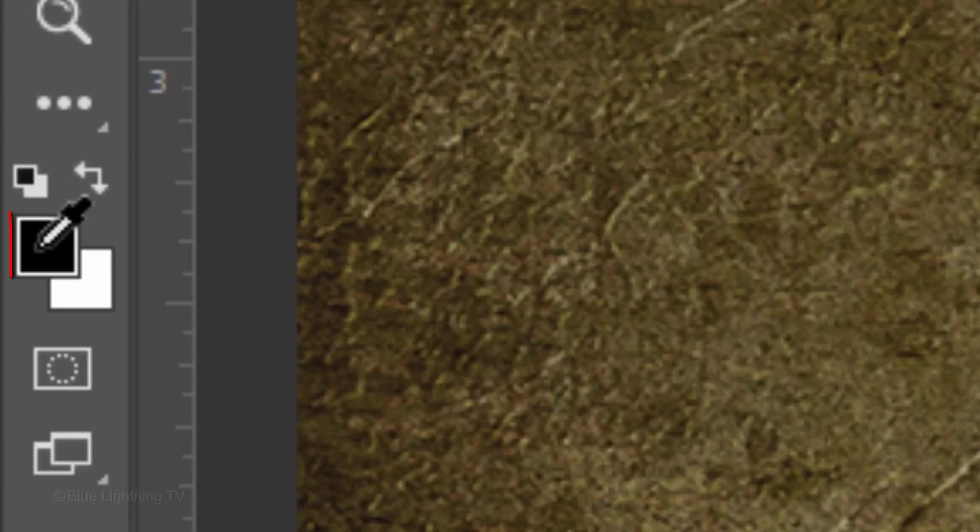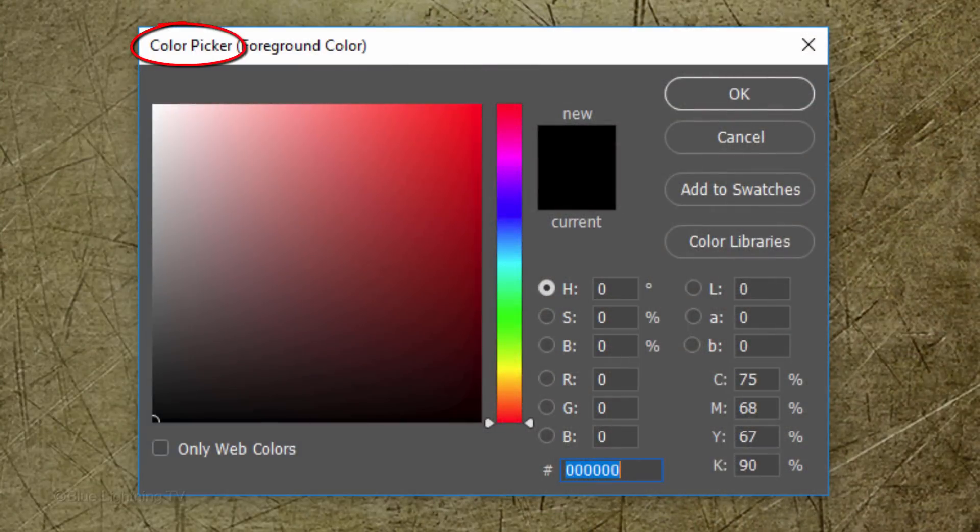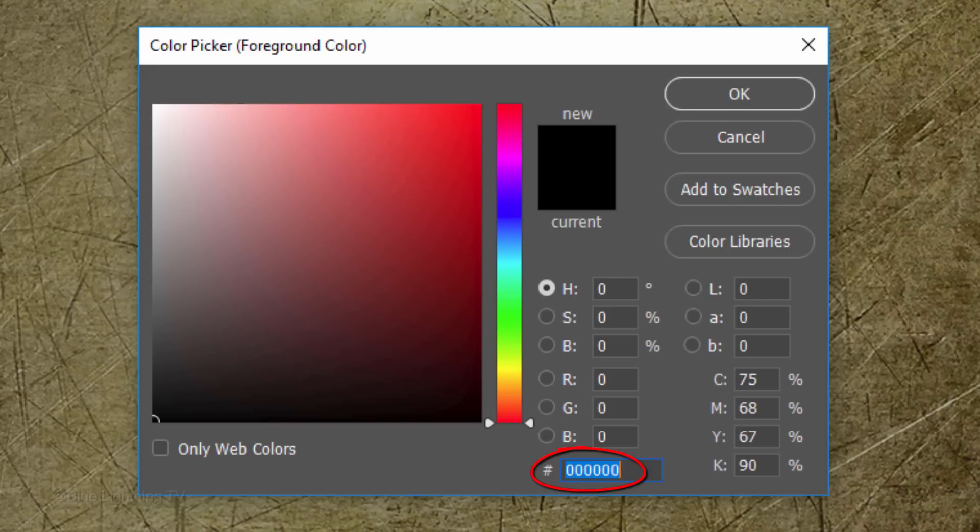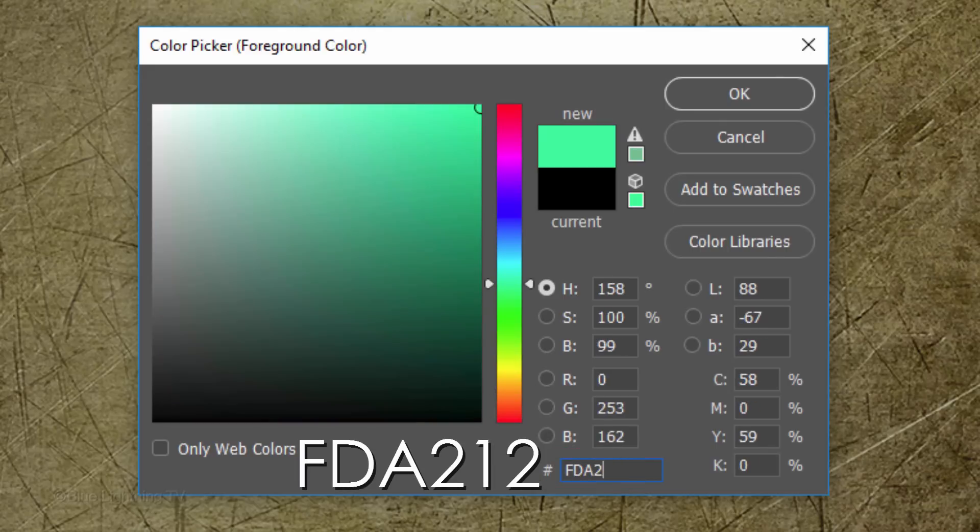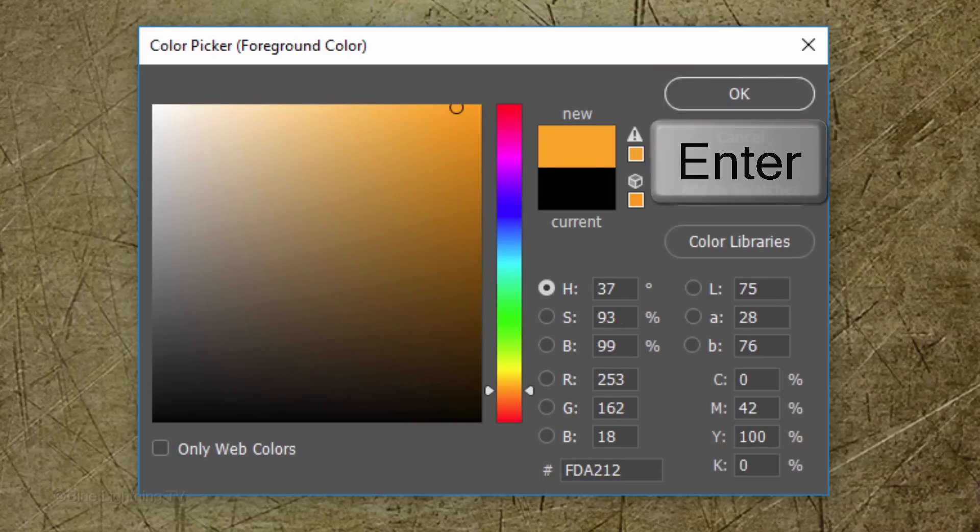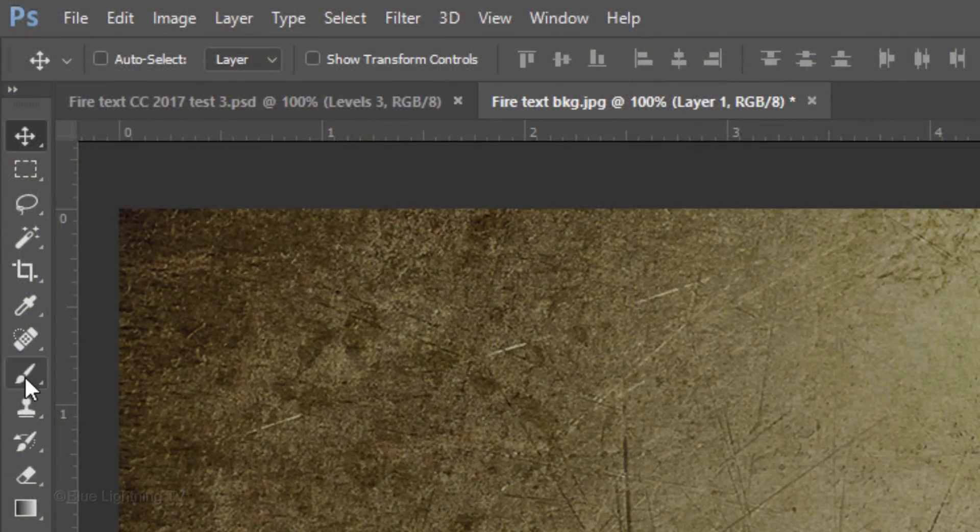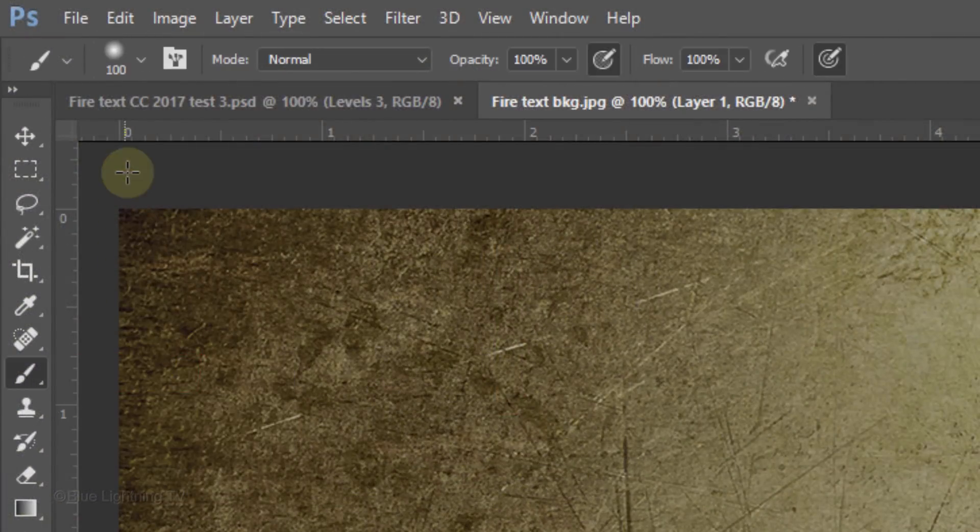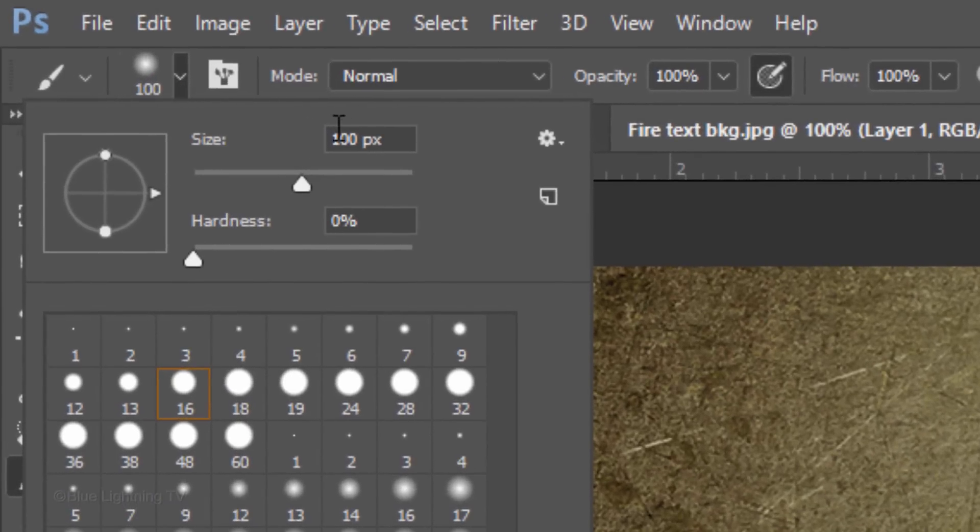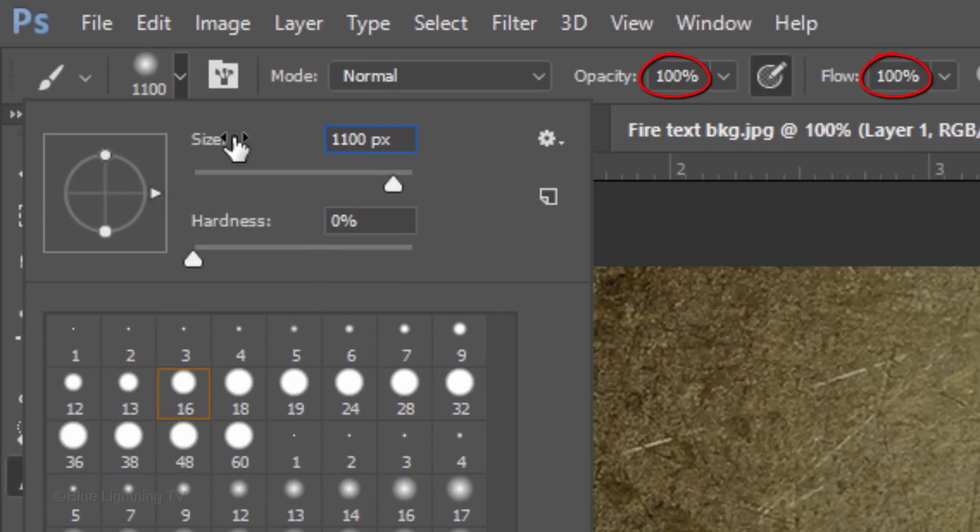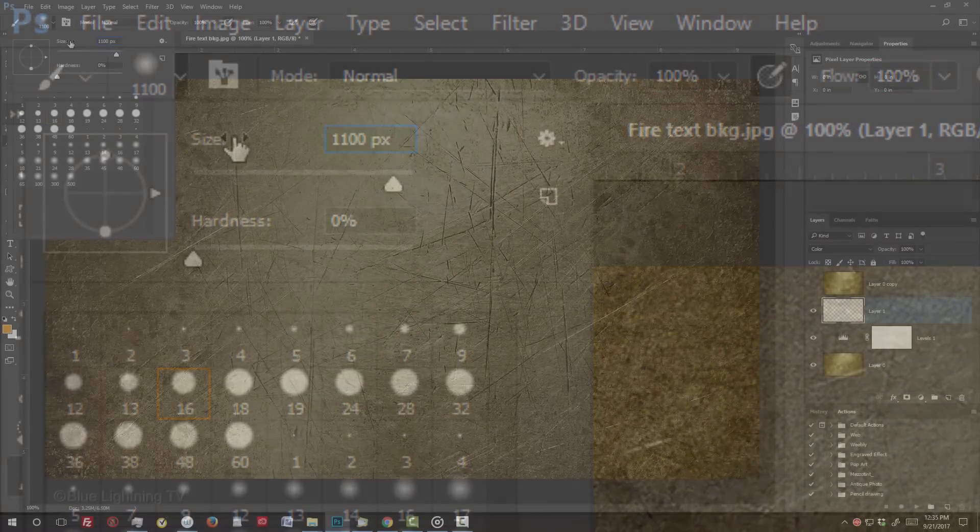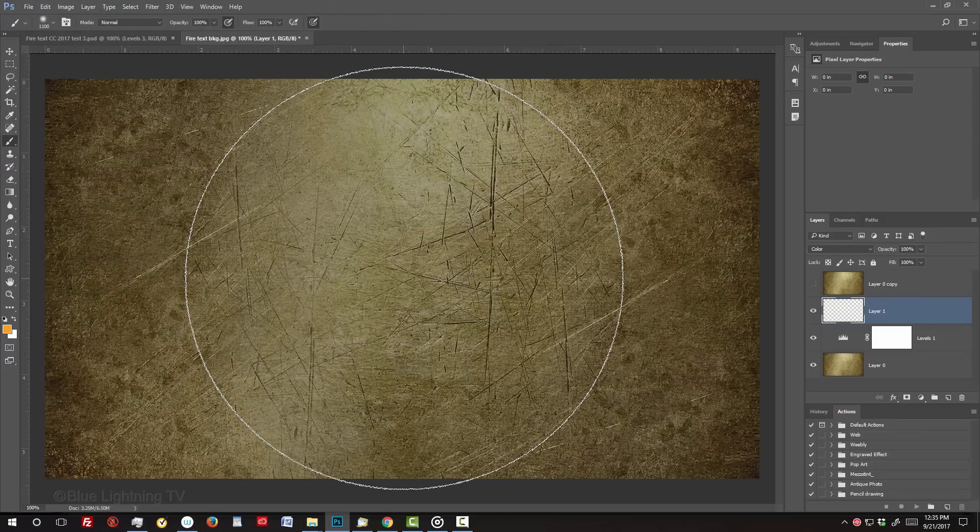Click the New Layer icon and change its Blend Mode to Color. Click the Foreground color to open the Color Picker. In the hexadecimal field, type in FDA212. Then, click OK or press Enter or return. Open your Brush Tool and Brush Preset Picker. Make the Size 1100 pixels, the Hardness 0% and the Opacity and Flow 100%. Go to the center and click once.